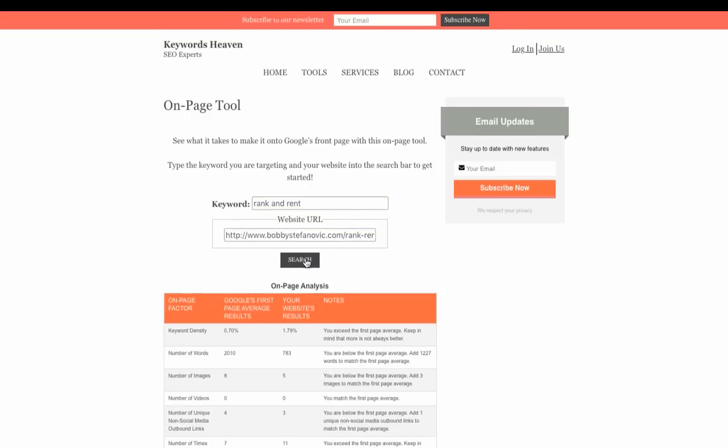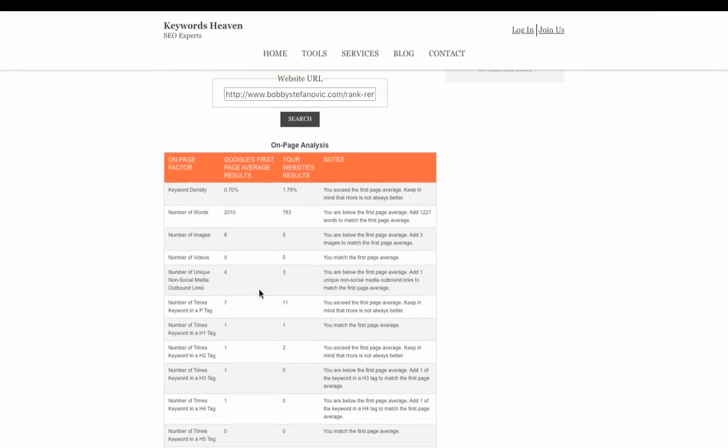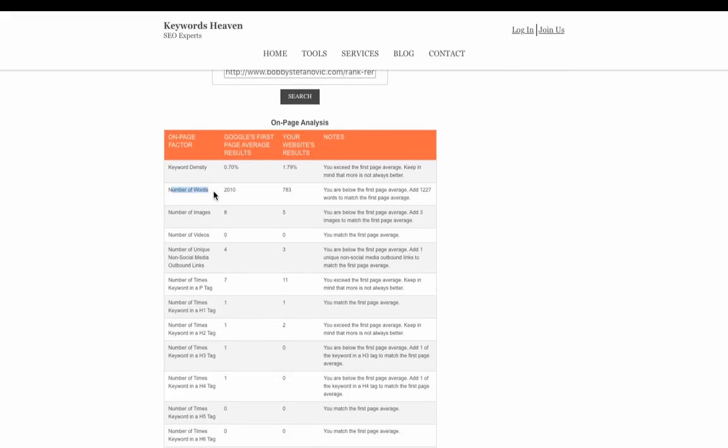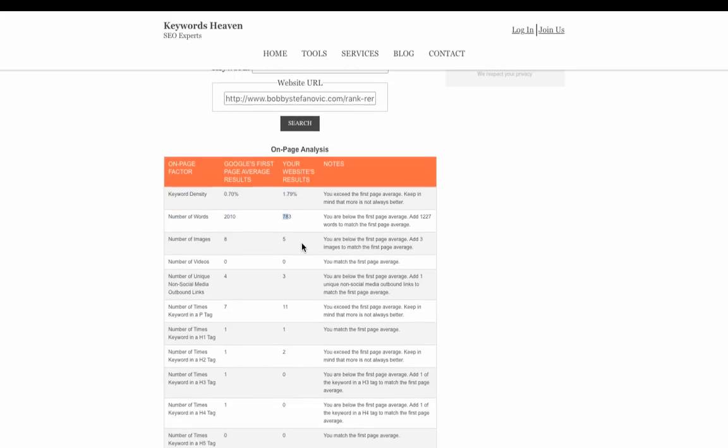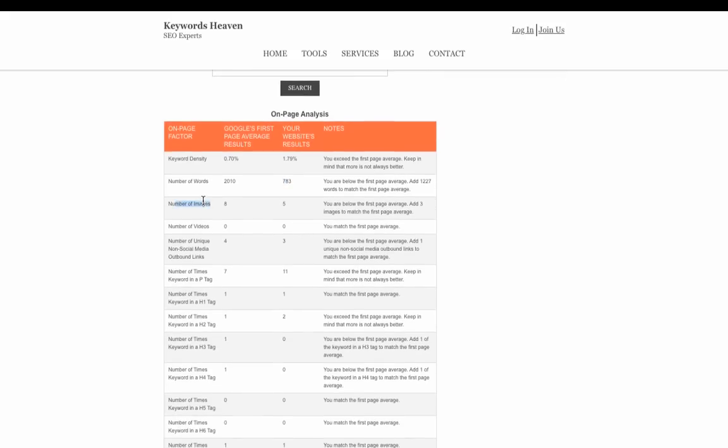Alright guys, now the tool is done analyzing. We see we need about a keyword density of 0.7% - we're at this, so we've got some notes that we're exceeding the first page average. Maybe we want to lower that. Now we see the number of words - we're a little bit below that, hypothetically if this was our site.